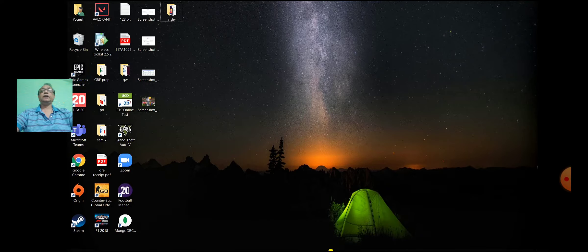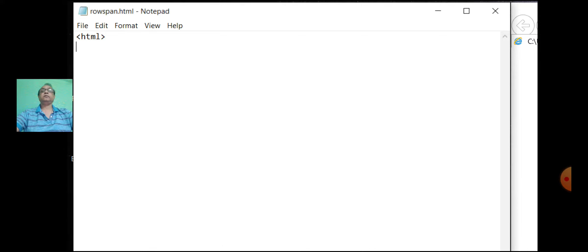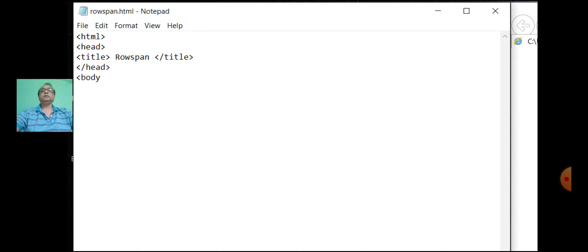First we shall write for the first row. Go to the notepad and start with the basic tags. Table border is equal to "1".